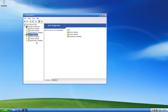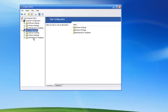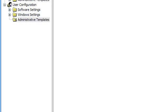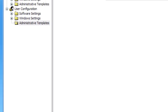Under user configuration, double click on administrative templates. This is going to take a little while to load, so I'm going to pause this video.